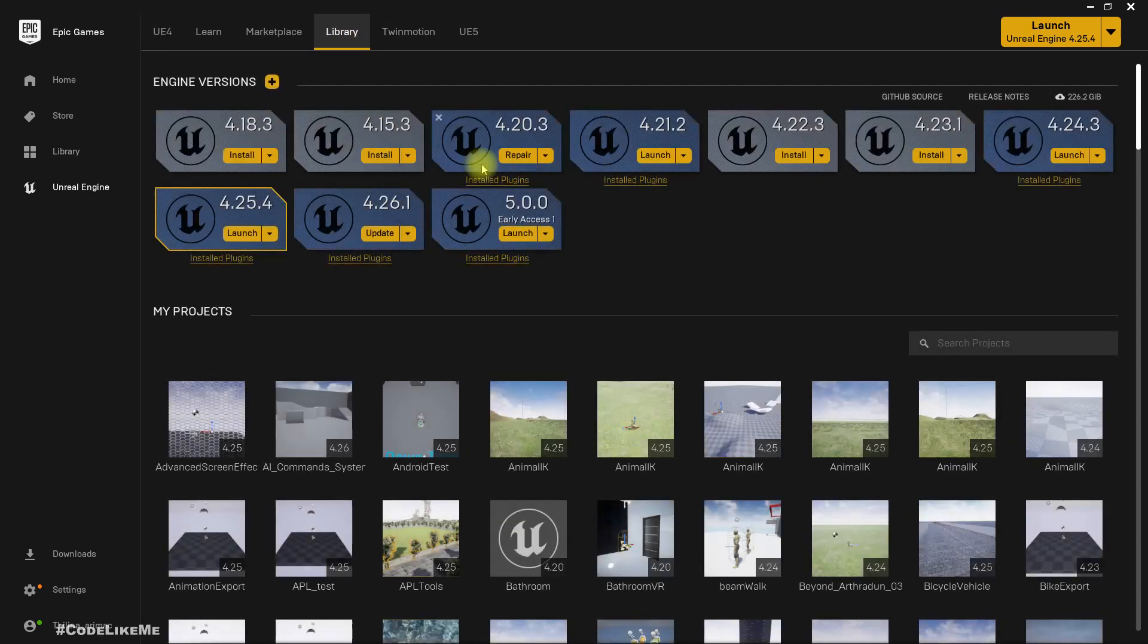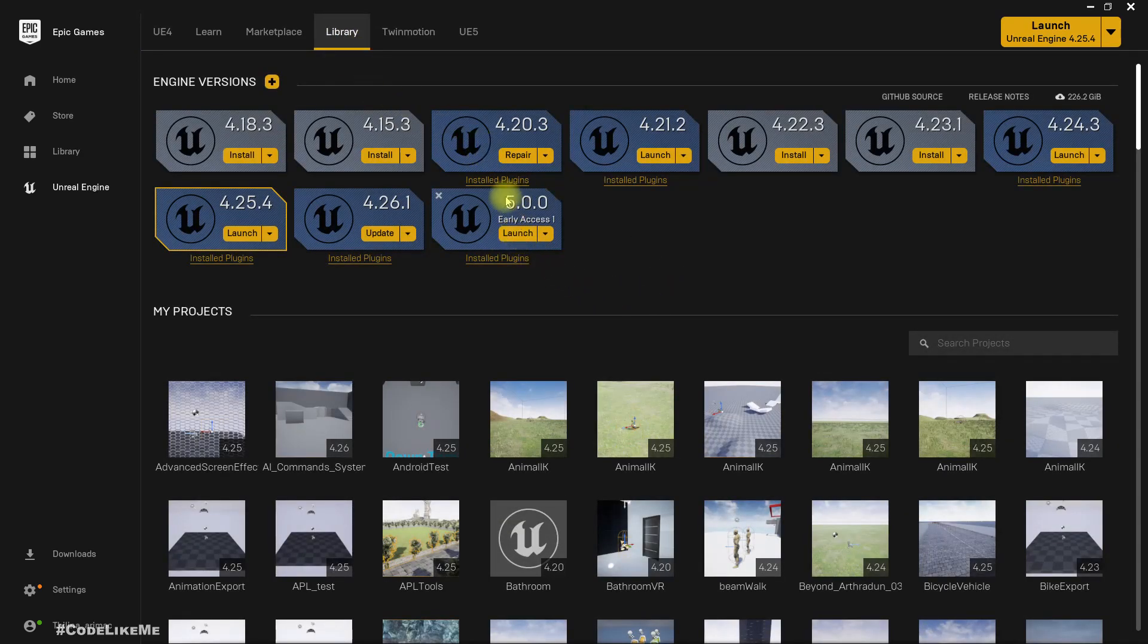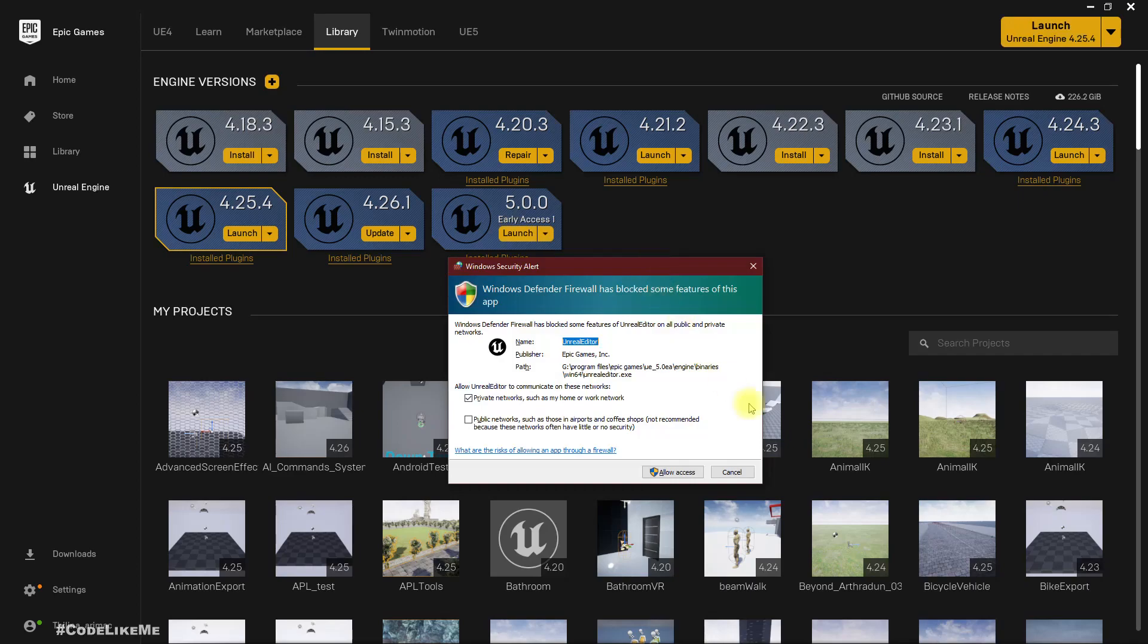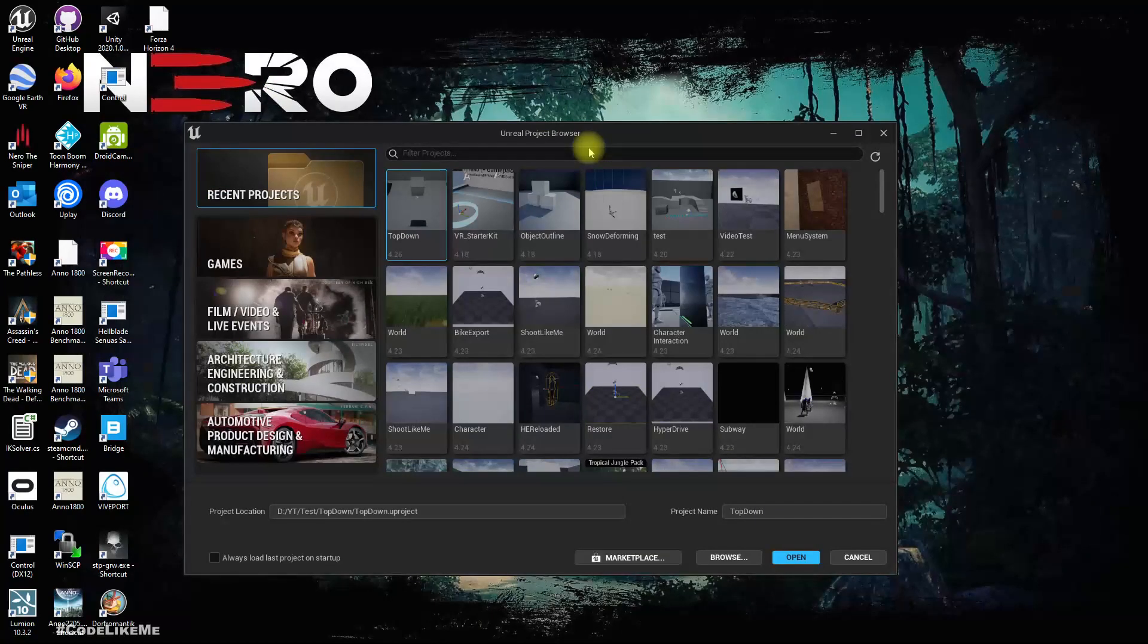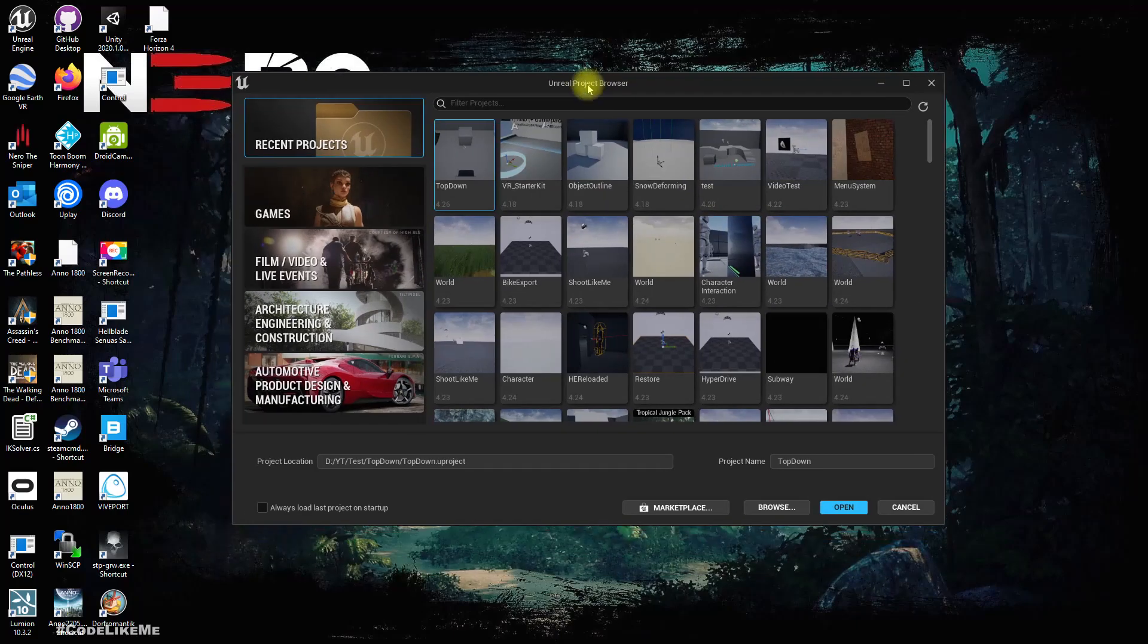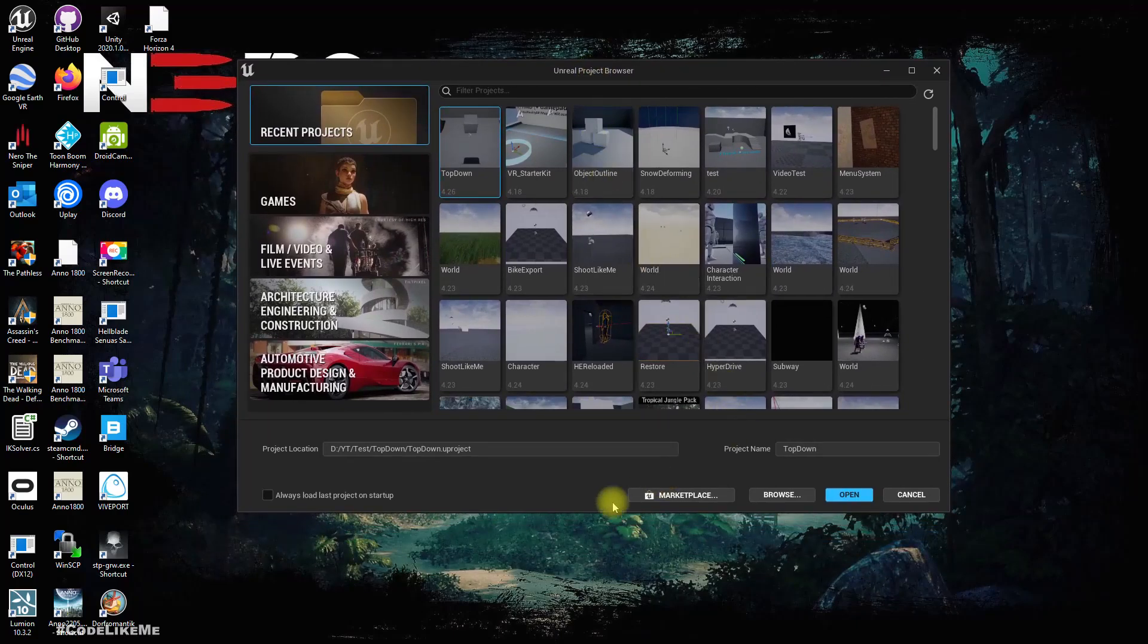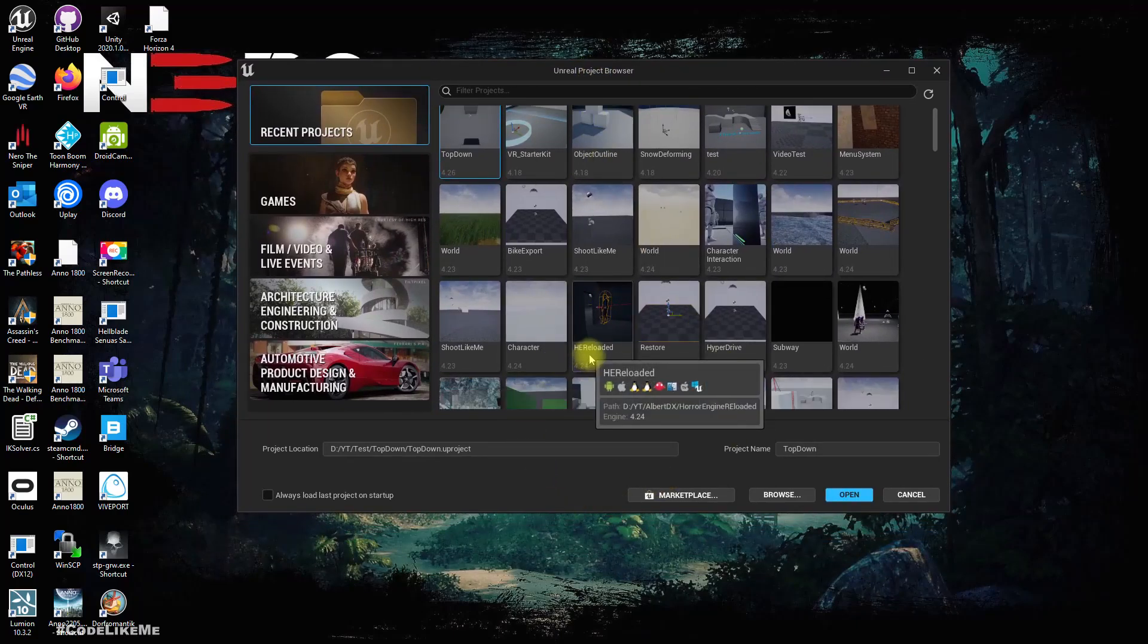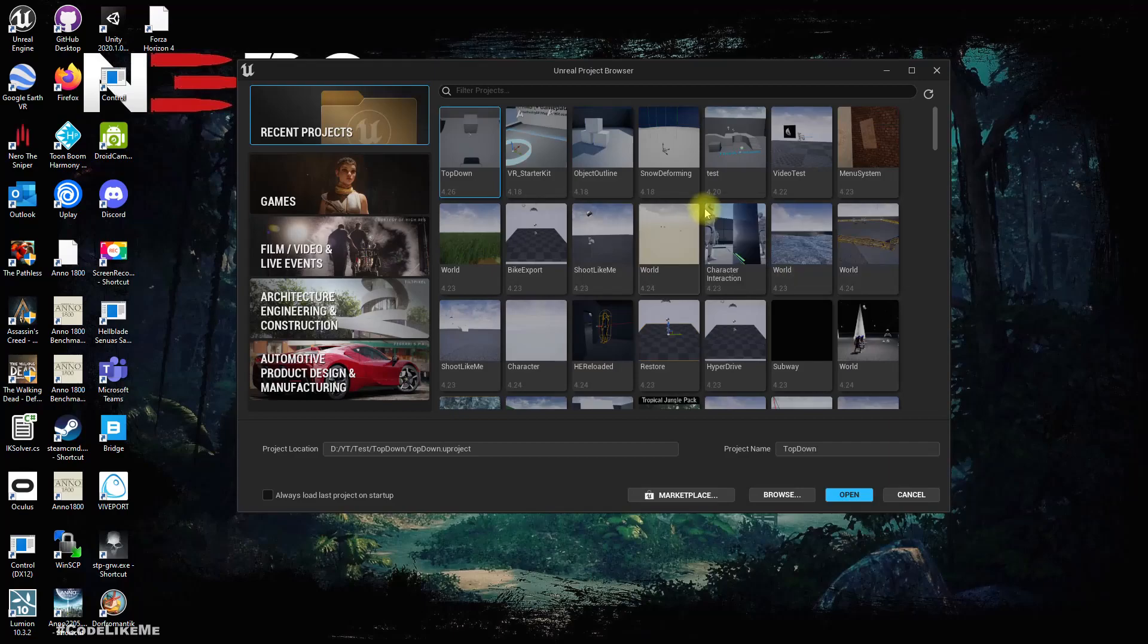Let's head out to the library and launch Unreal Engine 5. I got this notification, let's allow access. This is the project browser for Unreal Engine 5.